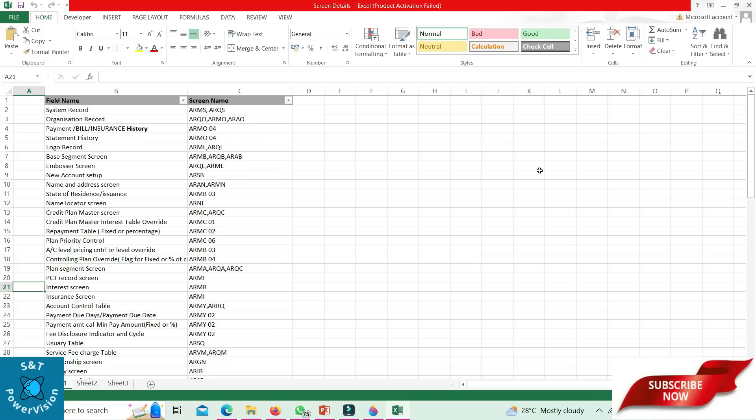Account base segment record: ARMB, ARQB, ARAB for addition. Embosser screen — that is card level details — ARQB or ARME.